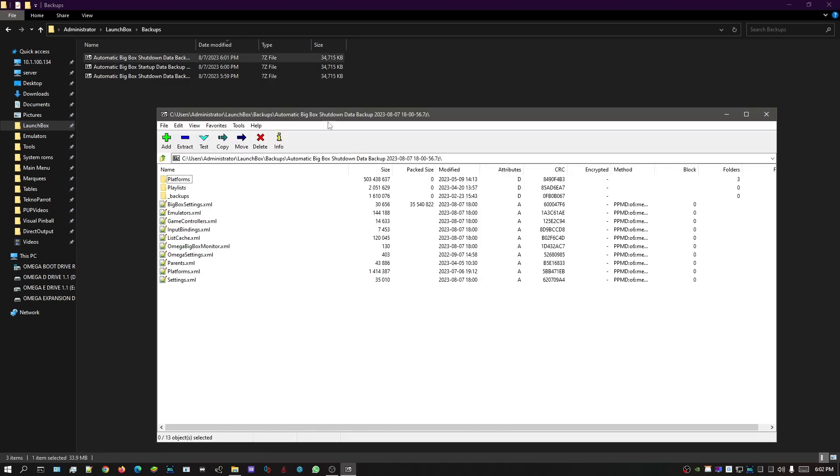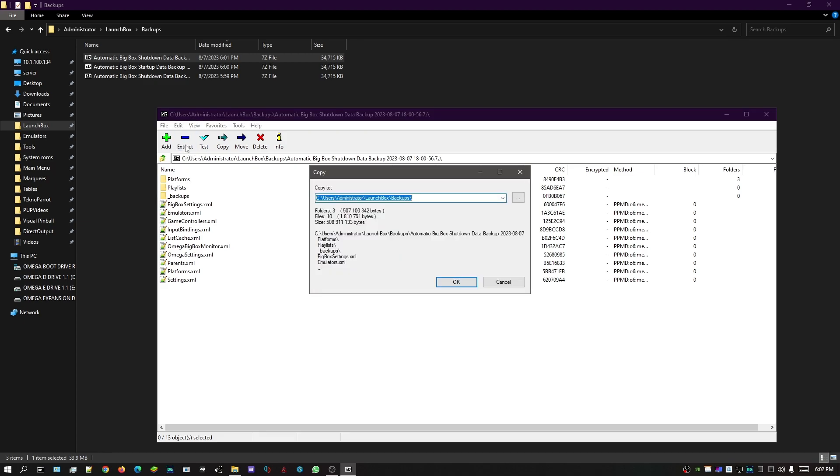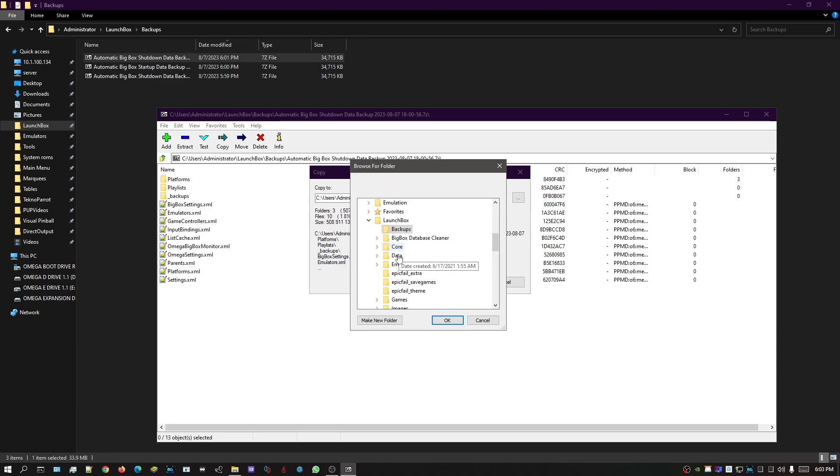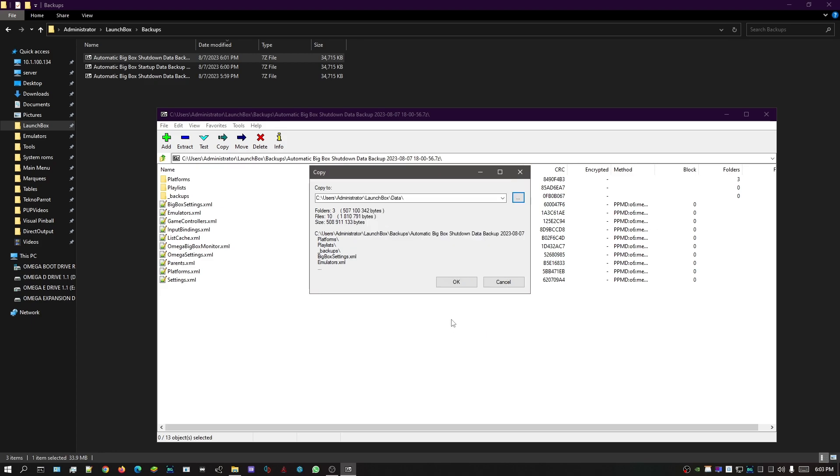What we're looking for is we're gonna click on Extract. Click on that, and it should bring up this copy image. Now we're looking for the three dots. Click on that, browse for folders. What we're looking for here is Data.